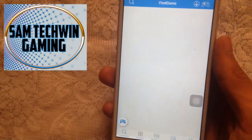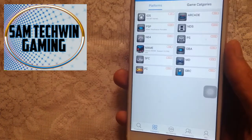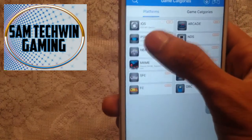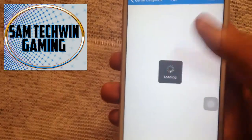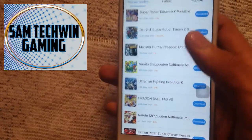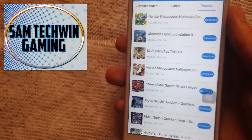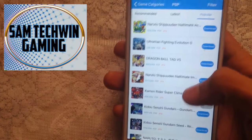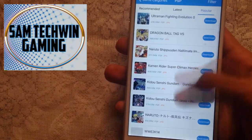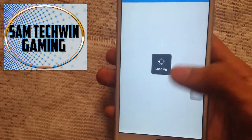Go to the category section — there are the goodies. Tap on any platform you like; I'll go with PSP. You'll get a recommended list, latest list, and a popular list. Go to the popular list and you can download any game you like. You can also manually search — I'll go for Metal Slug.